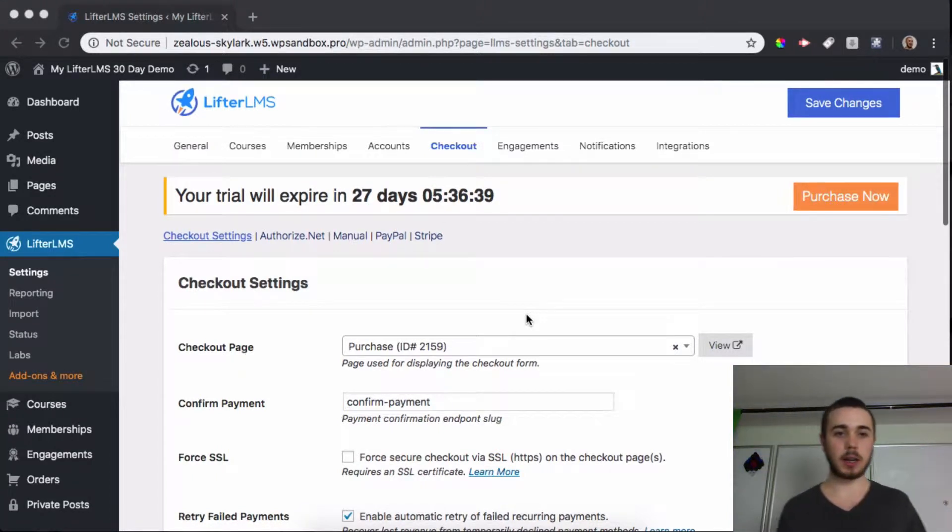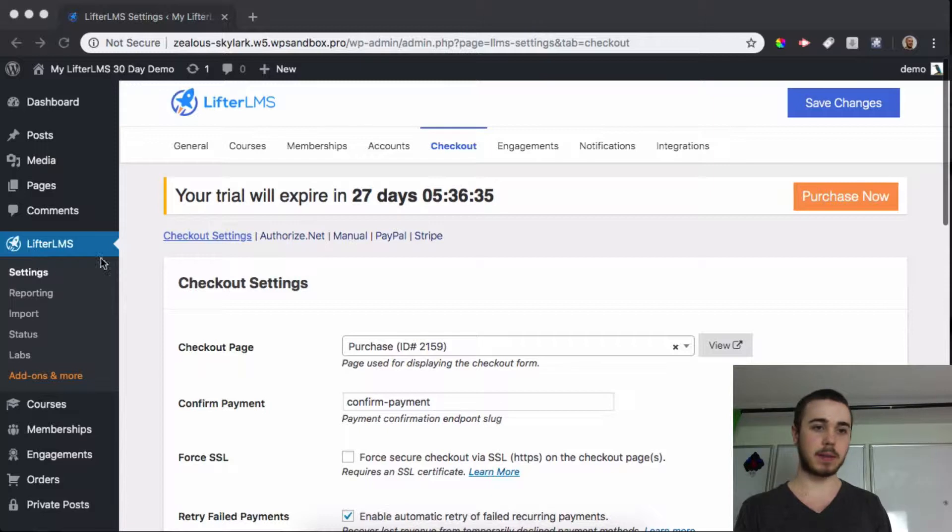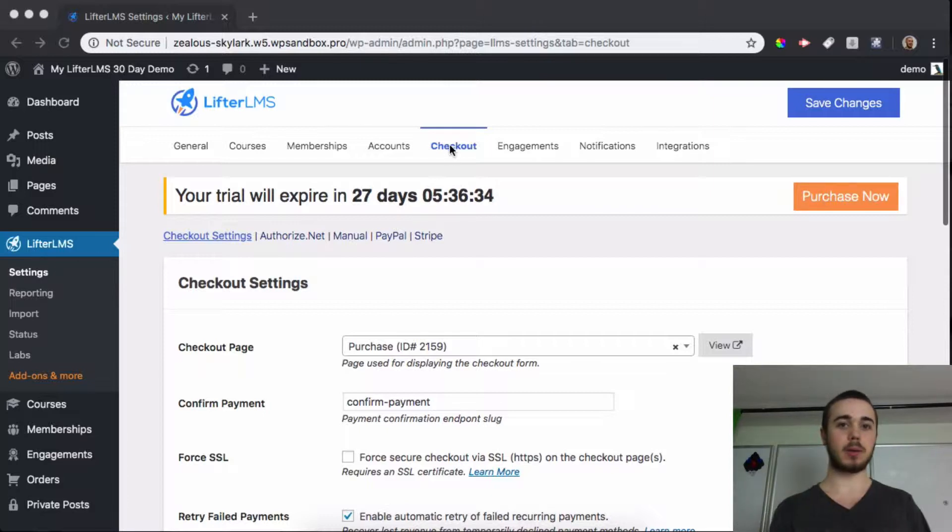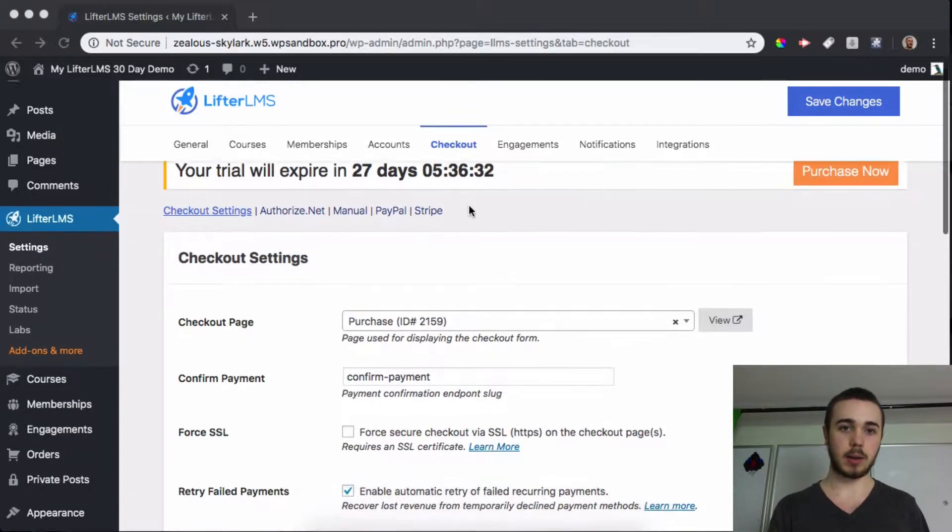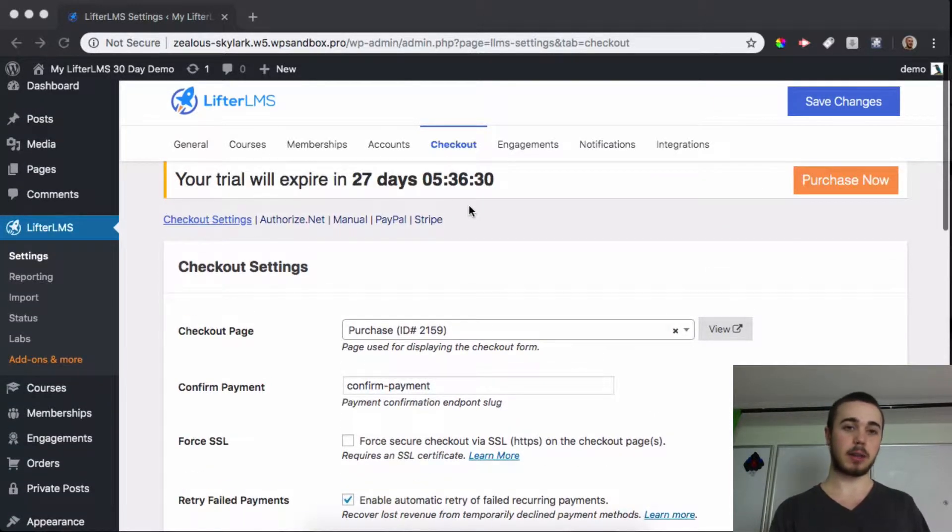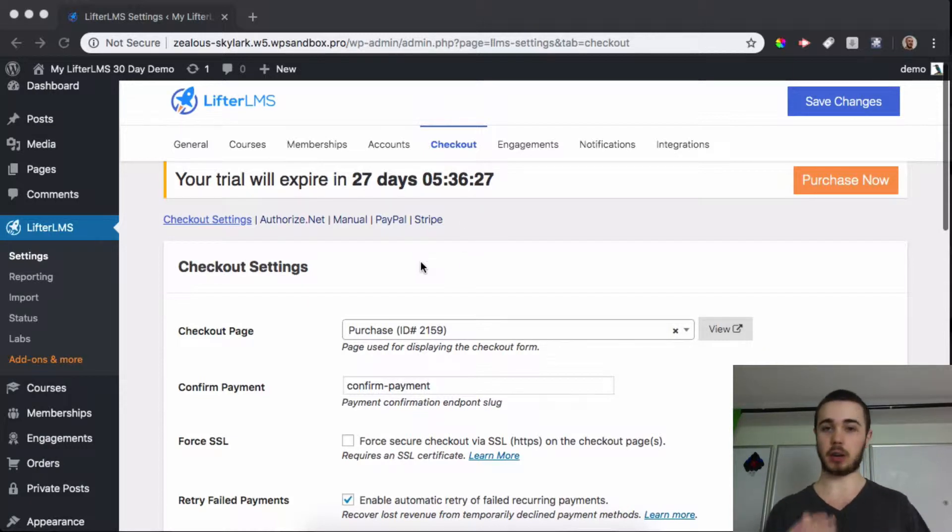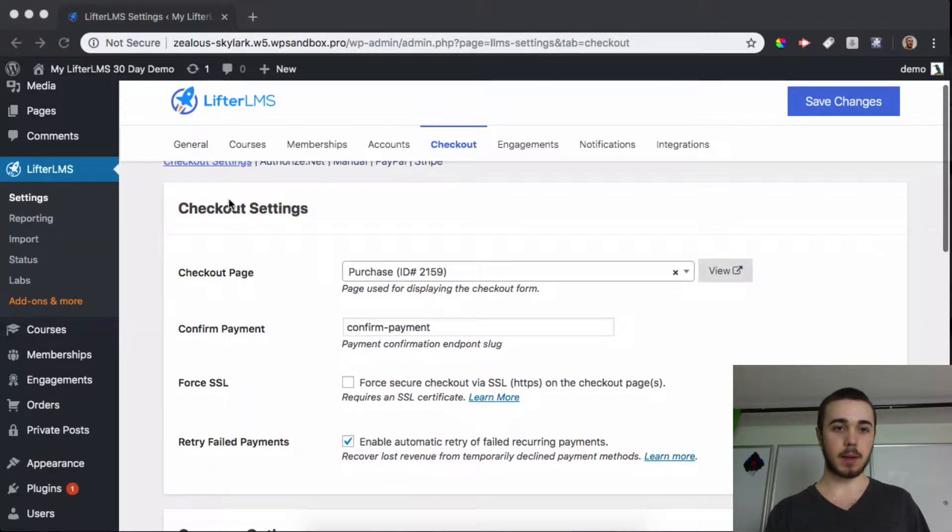In today's video we're going to go through the checkout settings. When you head to the LifterLMS settings on the sidebar, you'll see the center tab is called checkout, and what the checkout tab allows you to do is manage your payment gateways and other checkout related items. So let's dive in.